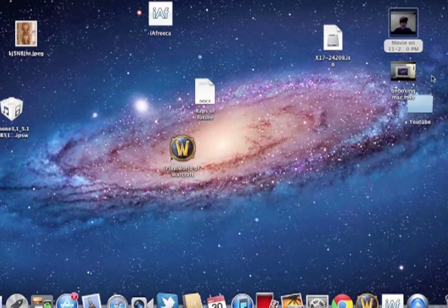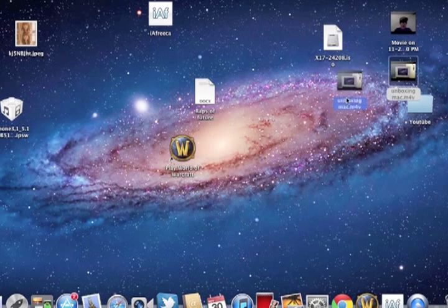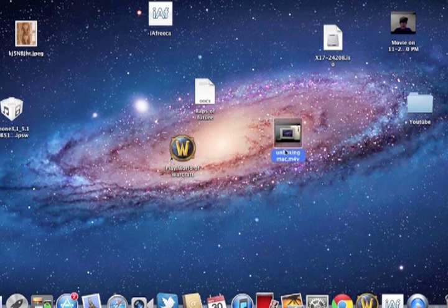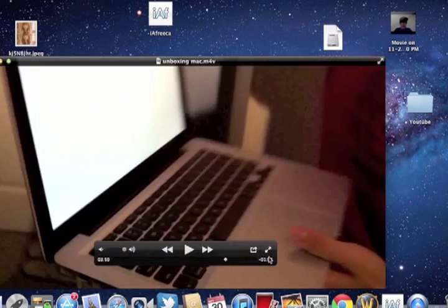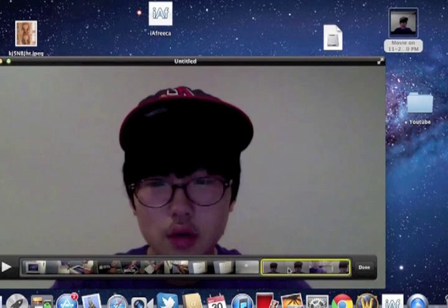with QuickTime Player. As you can see, I will just combine two of my videos. First, you have to choose all the videos to combine, and you have to just drag